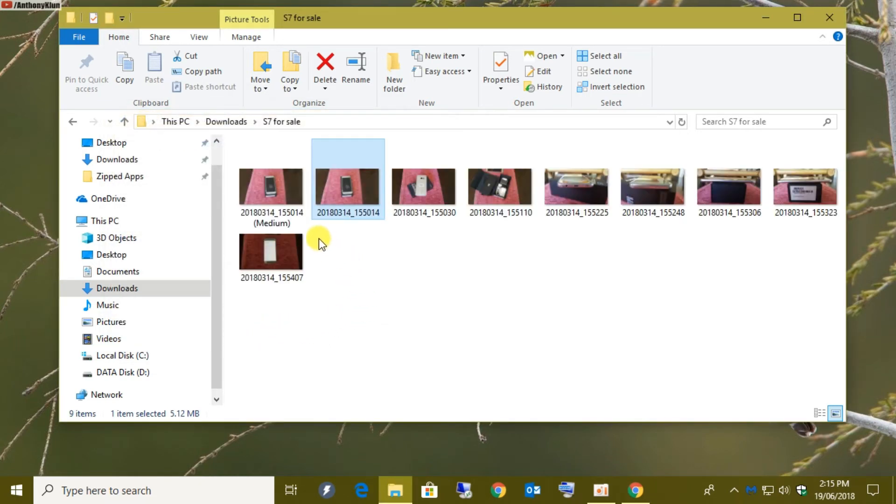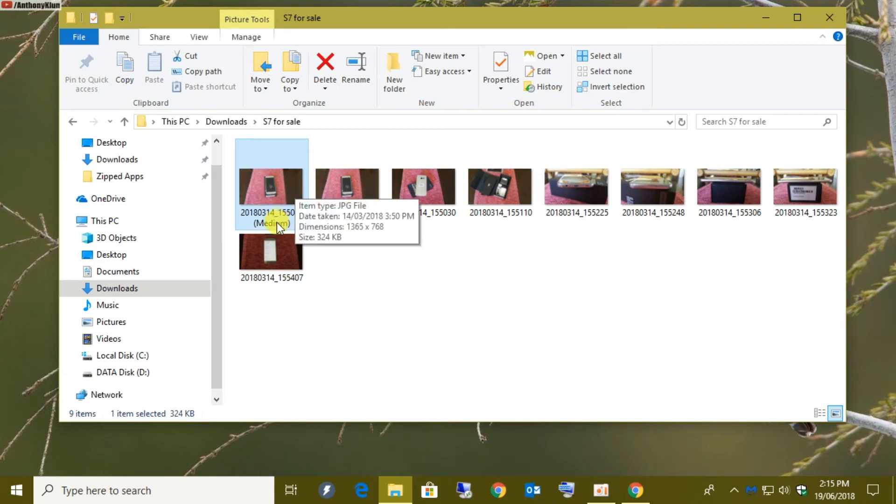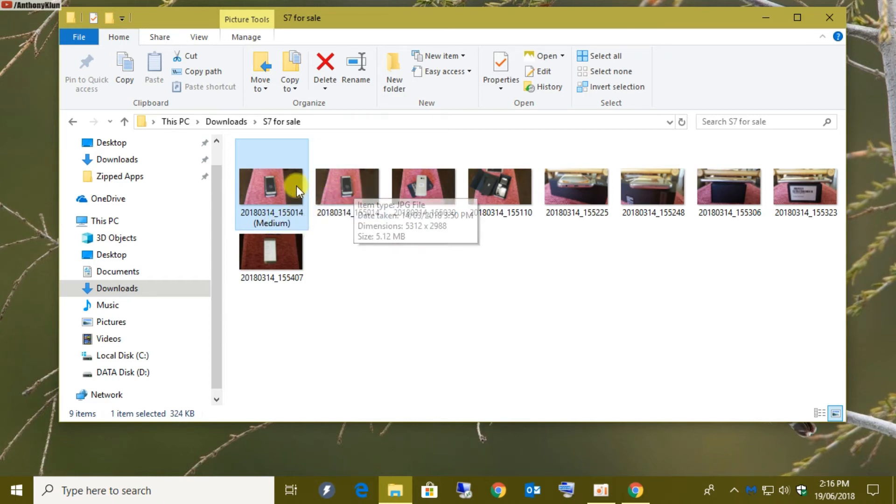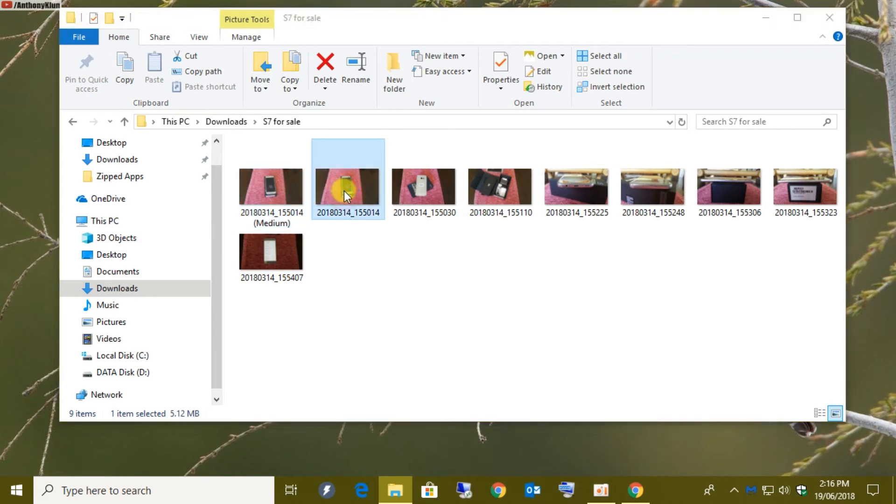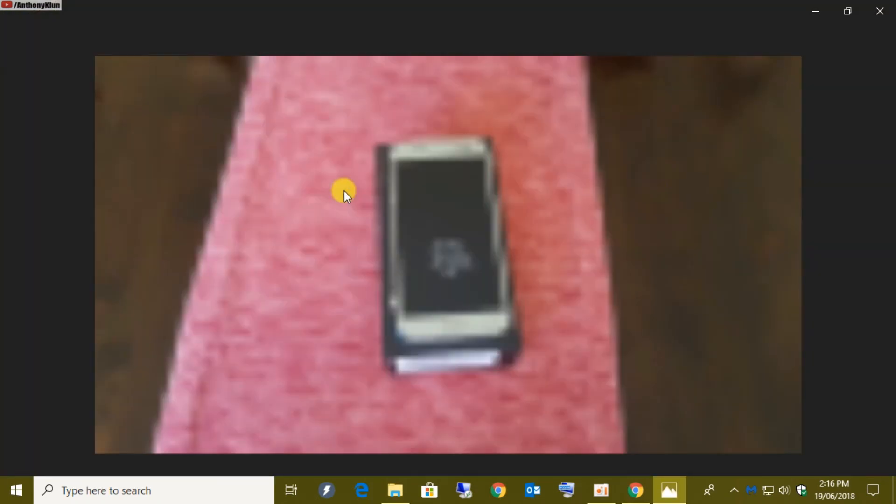Okay, so now within the same folder I have a duplicate of that same image with the brackets medium. And you can see that's gone down to 320 kilobytes as opposed to 5 megabytes. Much more friendly for uploads.